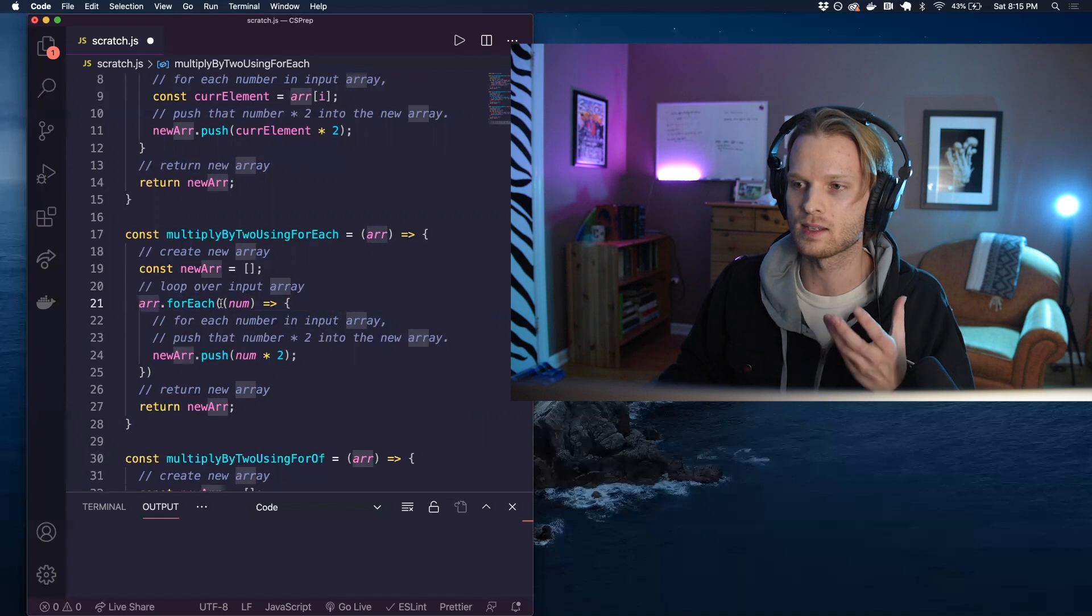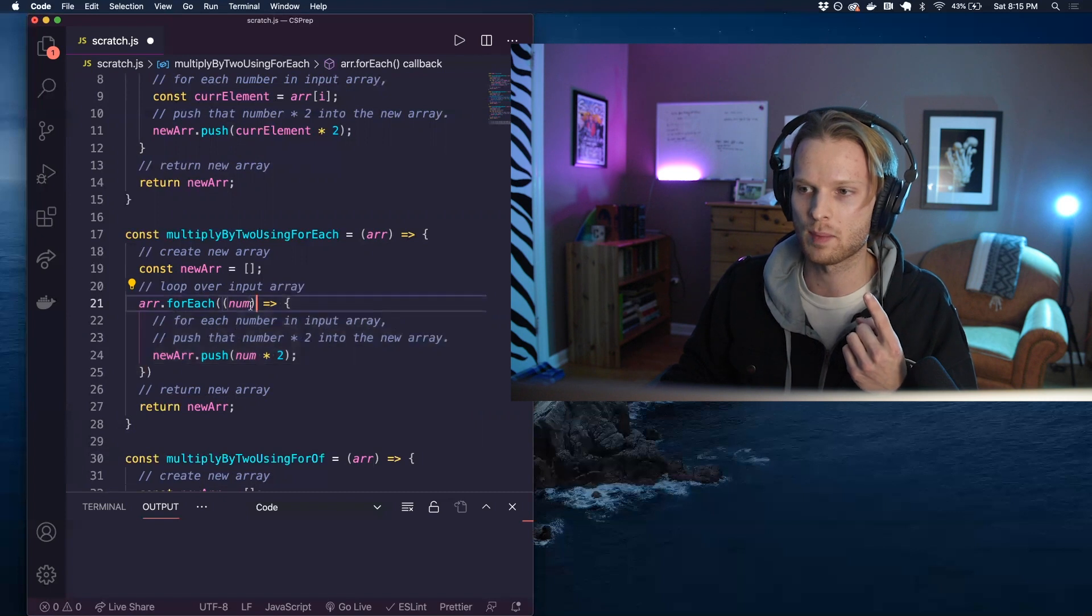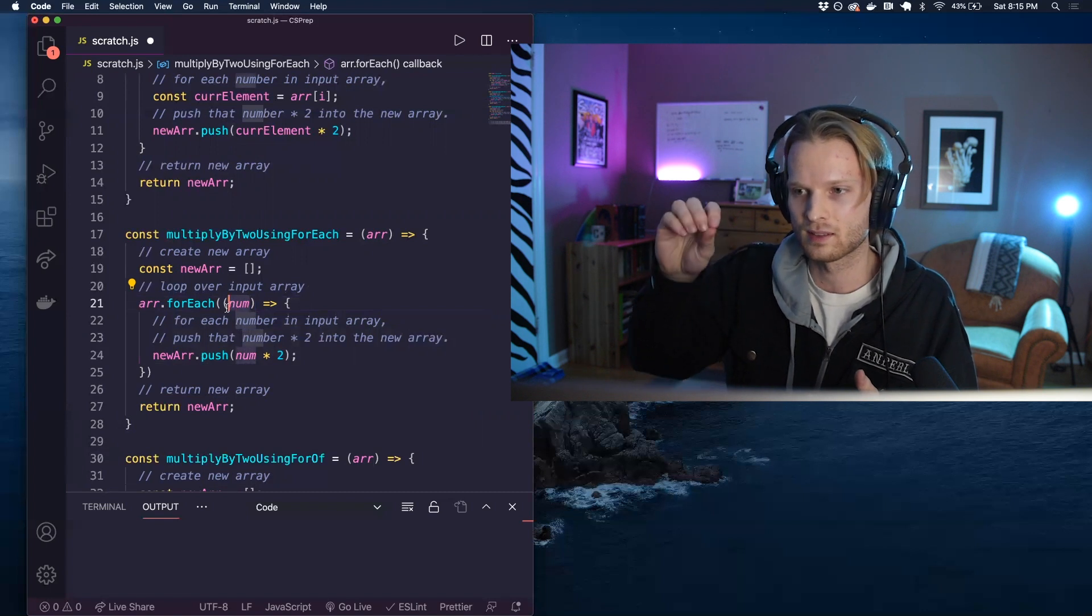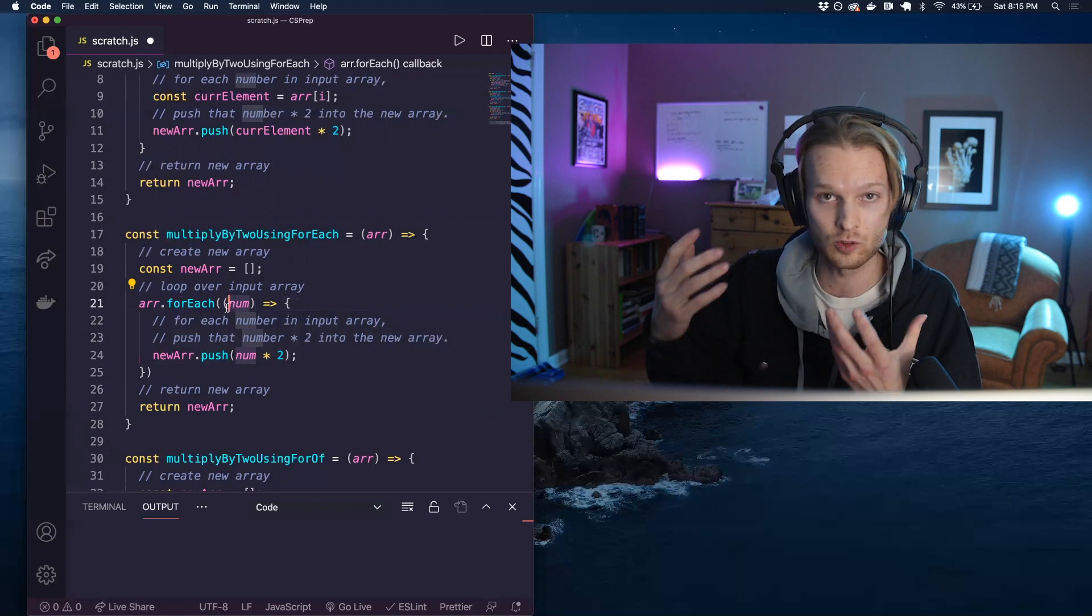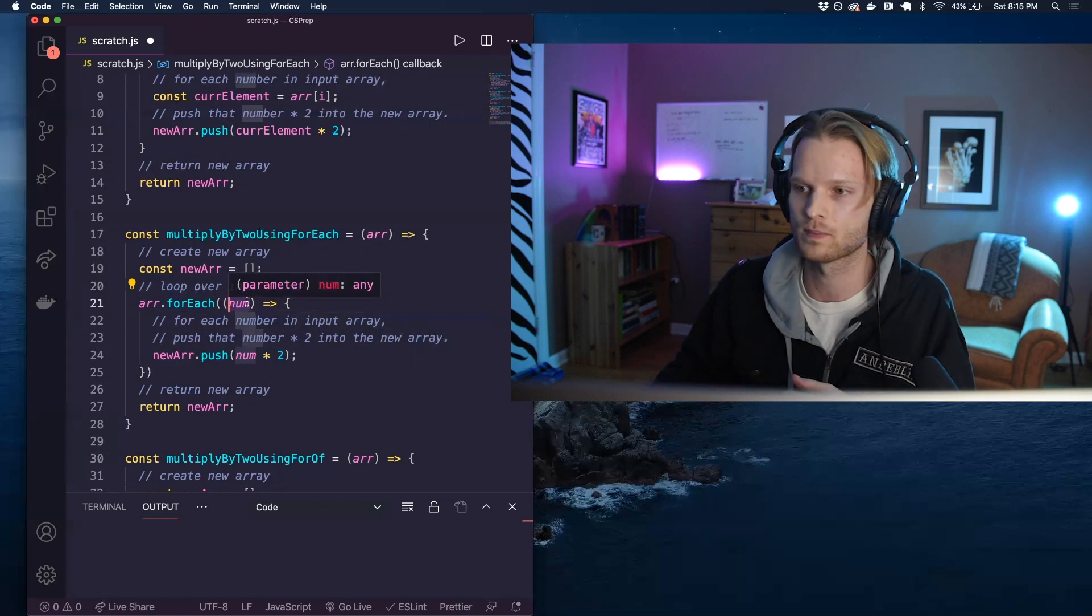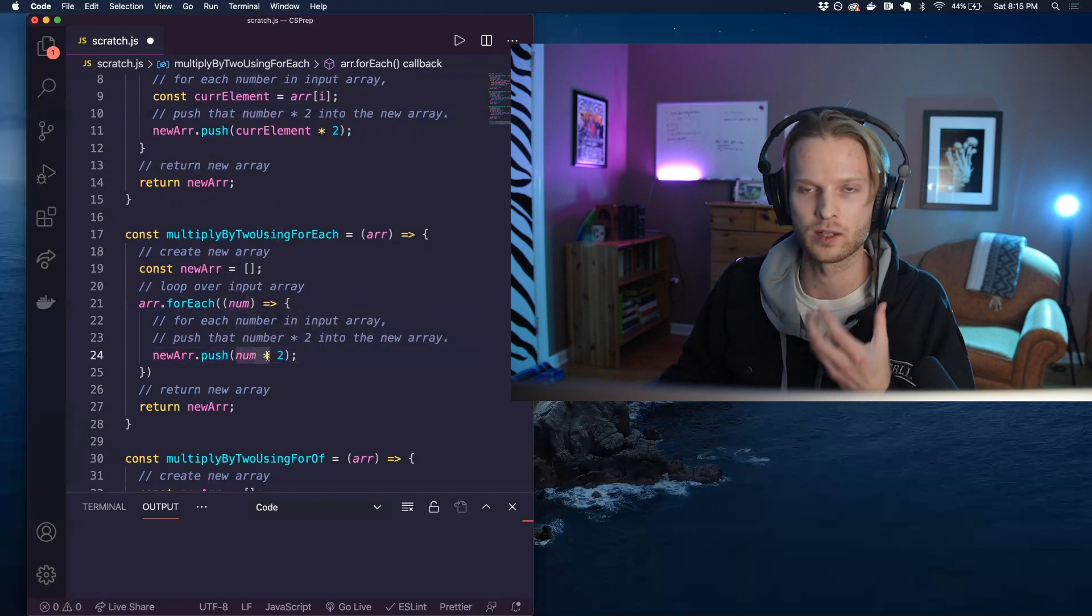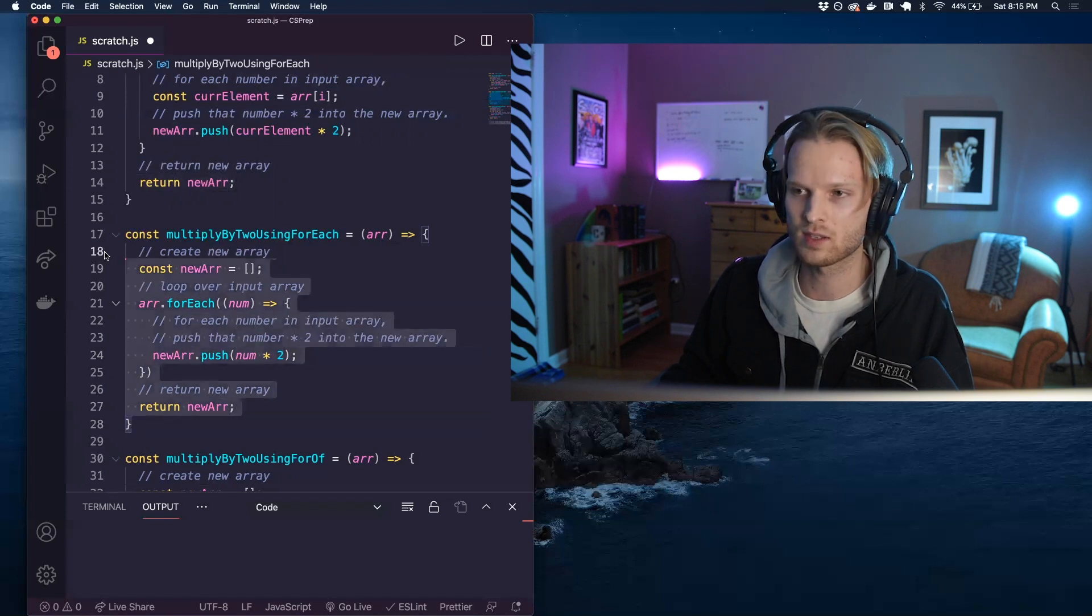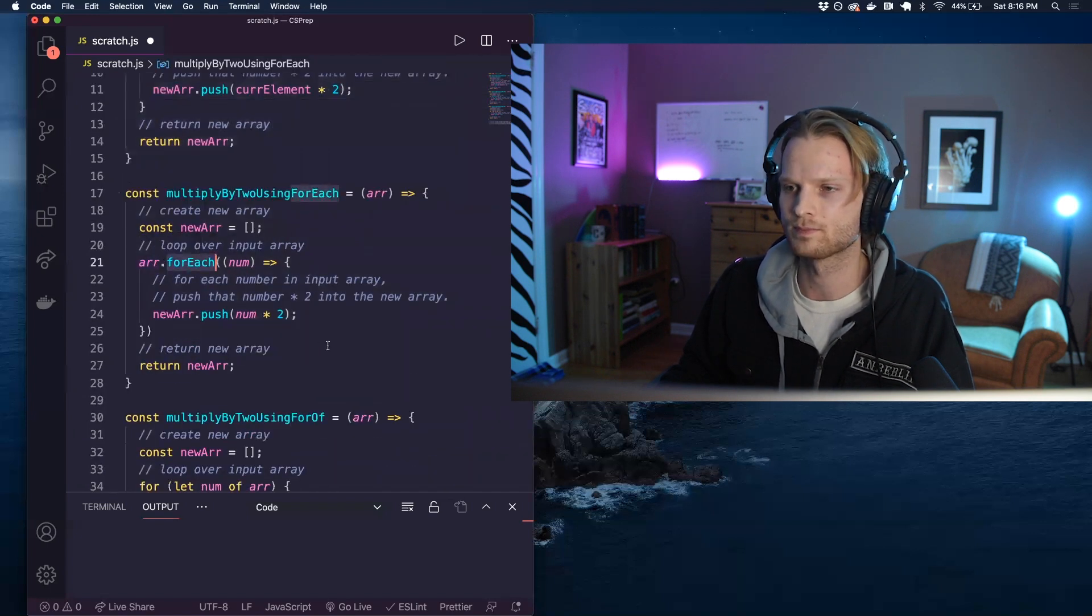It takes in a callback function. Inside of that callback function, it has one required parameter. That parameter is going to be a label for each element that we are looking at in the loop. So on any given iteration of the for each loop, we can choose to call this whatever we want. I've just chosen to call it num because we are working with numbers. So same thing again here. We're just taking the value of that particular number that we are currently looking at, multiplying it by two and pushing it into the new array. And then at the very end, we are returning that new array. So same exact thing we saw before with the regular for loop. Here, just using the array method for each.